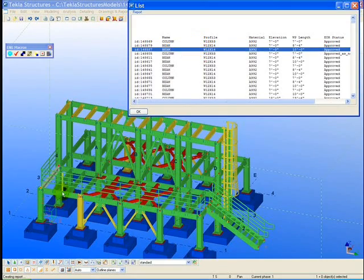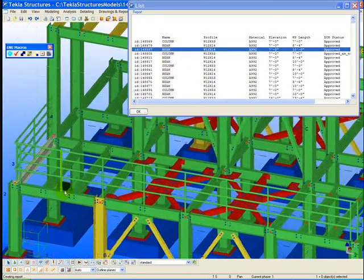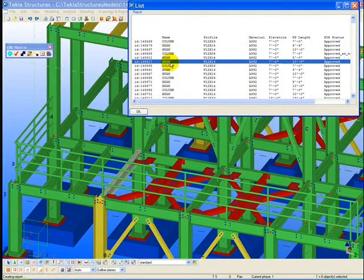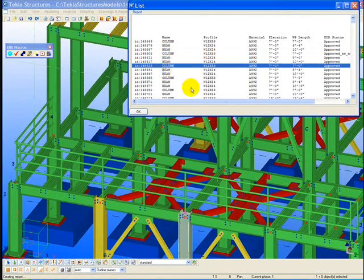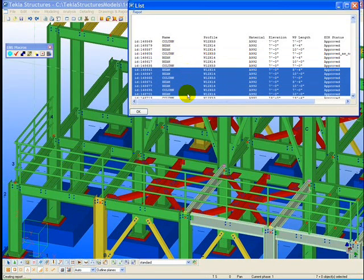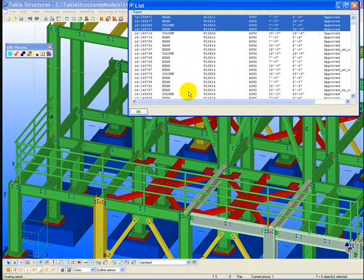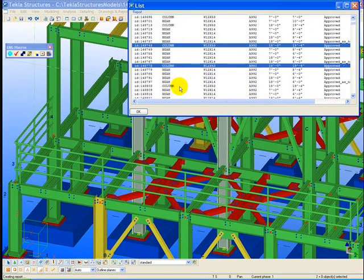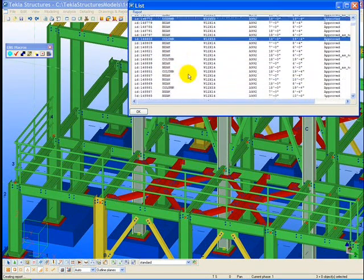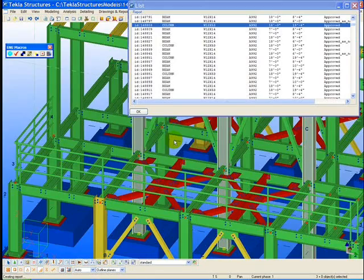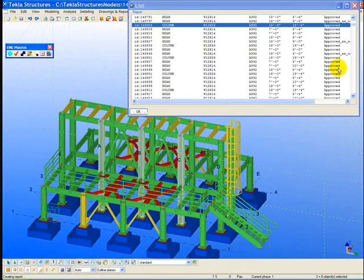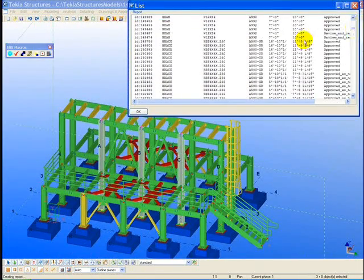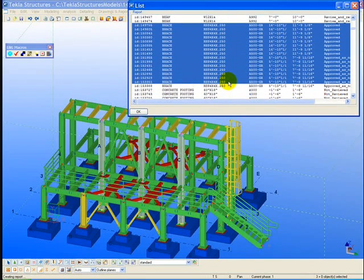When we click on the line item in the report, that specific part in the model highlights. We can see information such as material grade, profile size, elevation, length, and the approval status on the last column in the report.